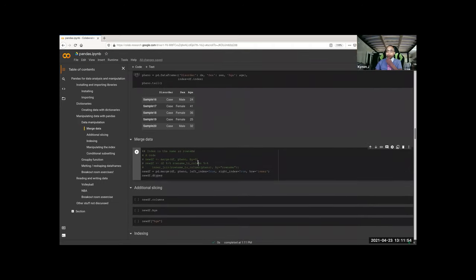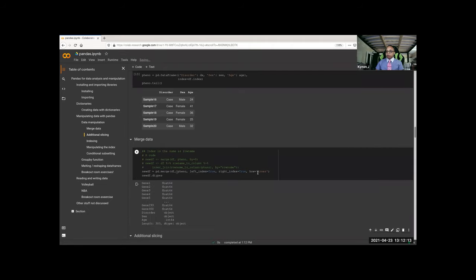You merge just like a regular merge function — the only difference is you use left_on or left_index and right_on or right_index instead of by.x or by.y, and the default how is inner. The dtypes we talked about before will tell you what everything is — objects and floats.